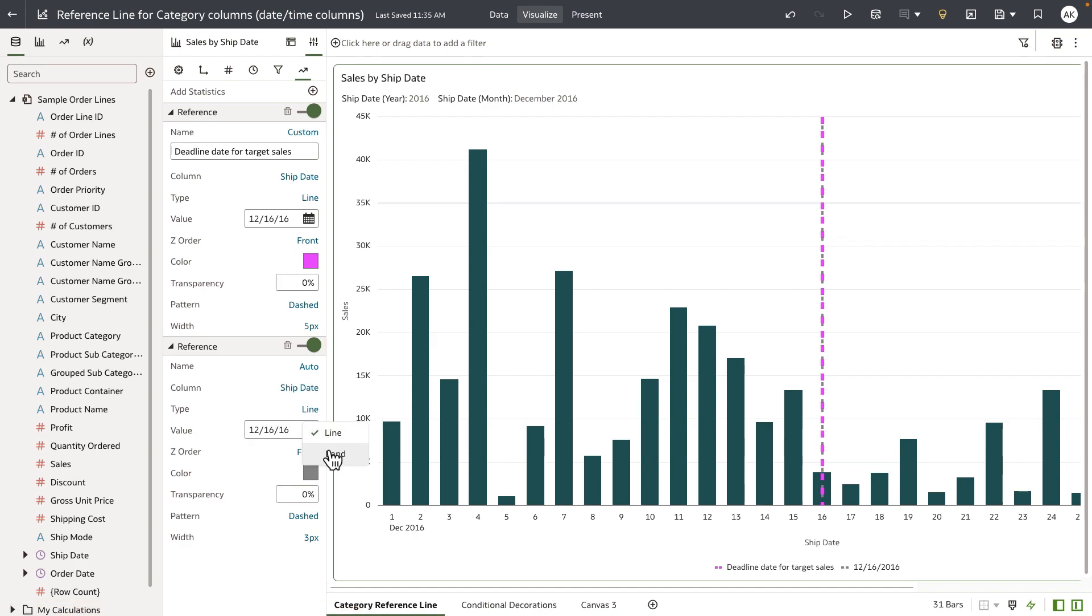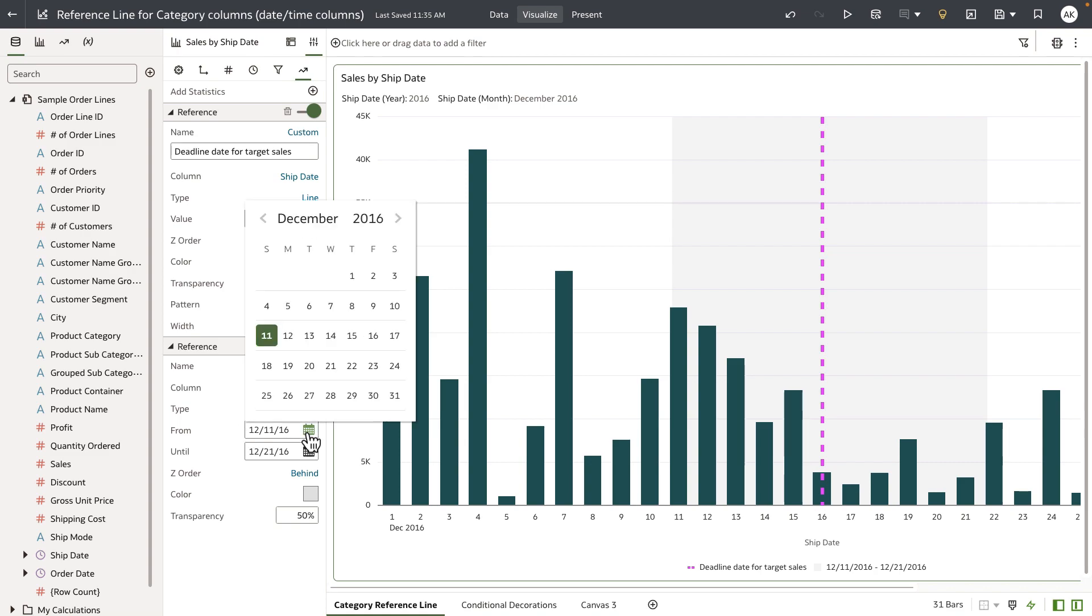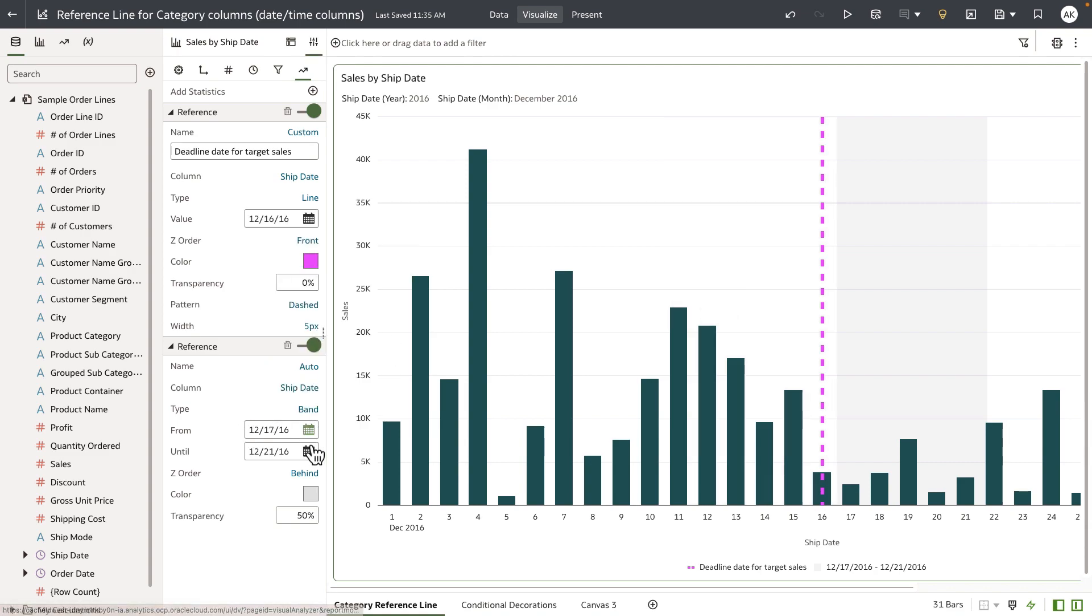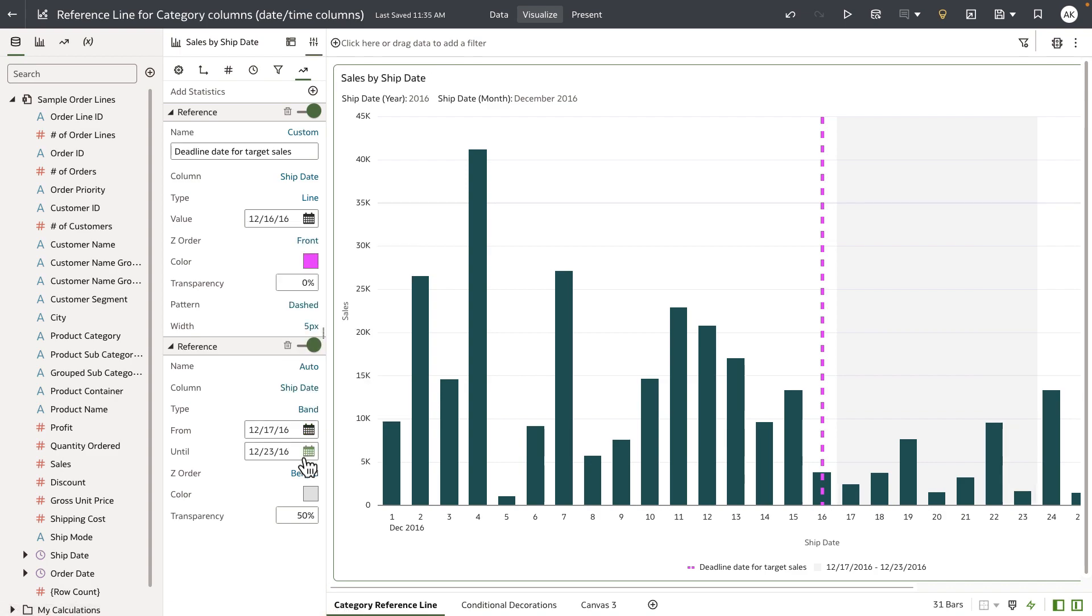This is going to ask me to enter a from and to date. I want to enter my grace period starting from the 17th of December to the 23rd of December. You can see that the reference band is rendered on the bar chart.